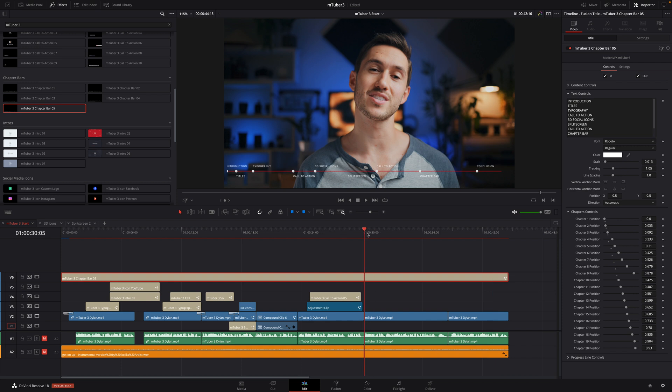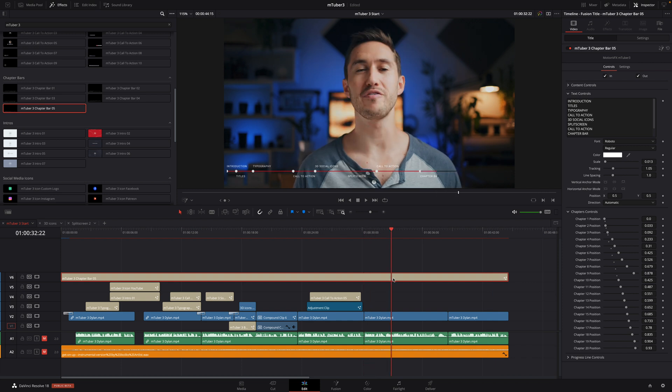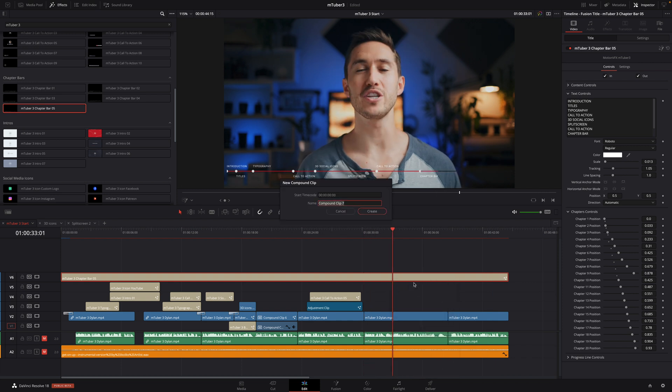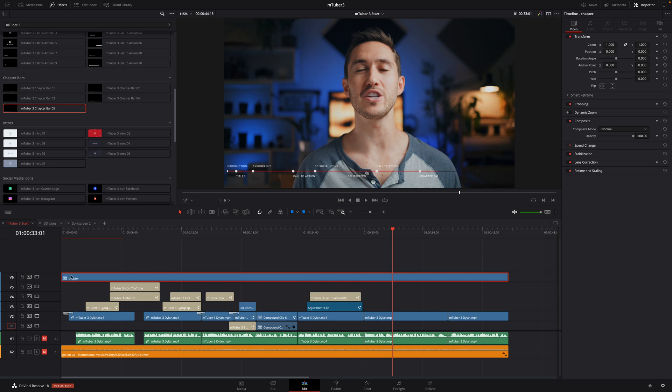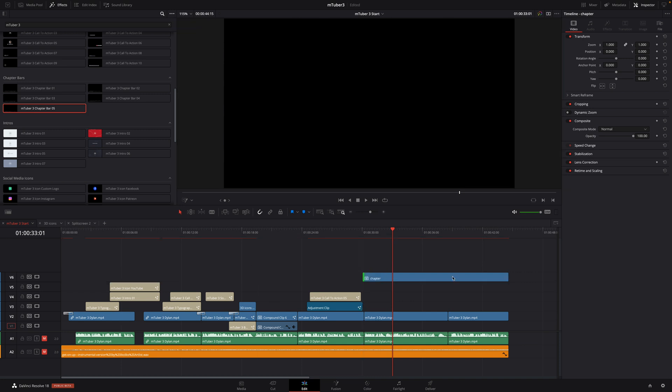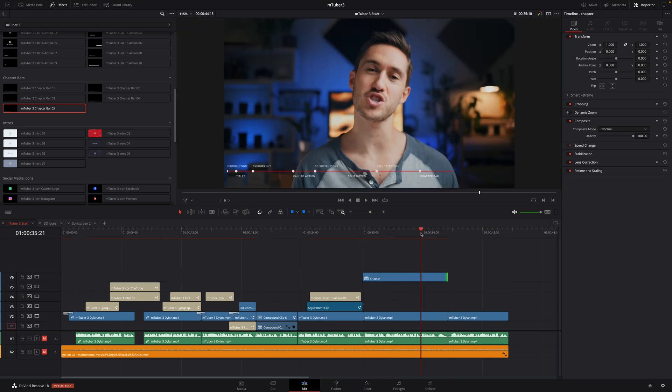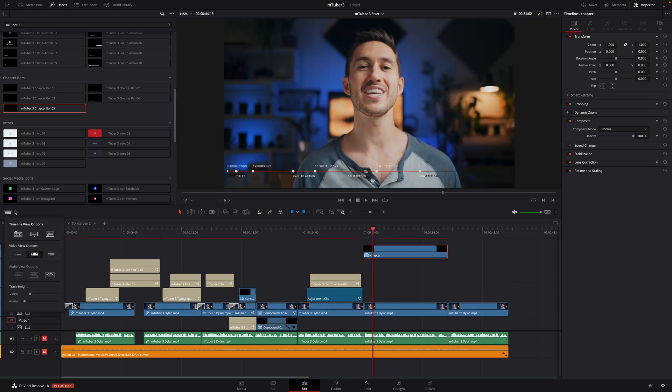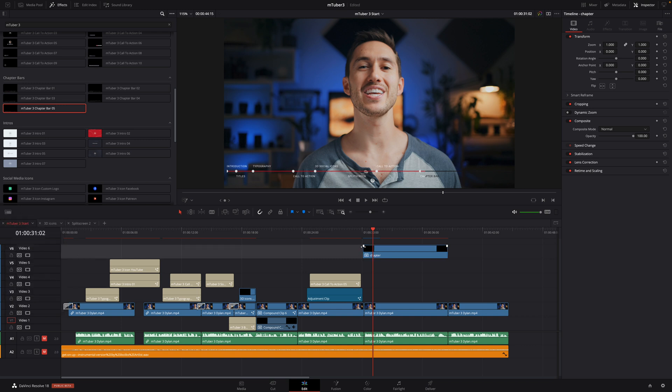I'm done. Next, I will create a compound clip of the chapter bar effect. And that will allow me to choose where I want to display the effect without losing the synchronization with the timeline. And you can add transitions. So here, I will just add some simple fade in and fade out.